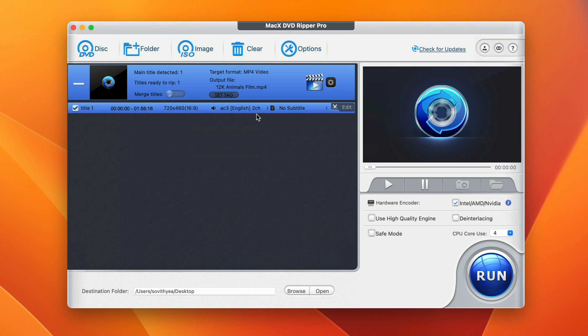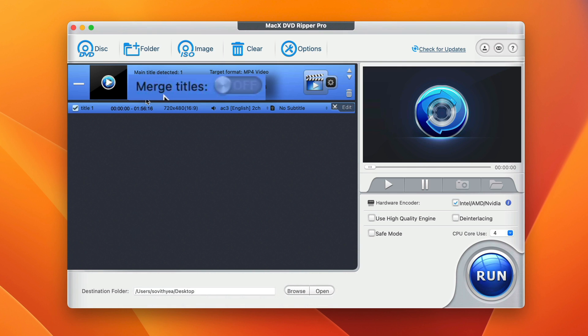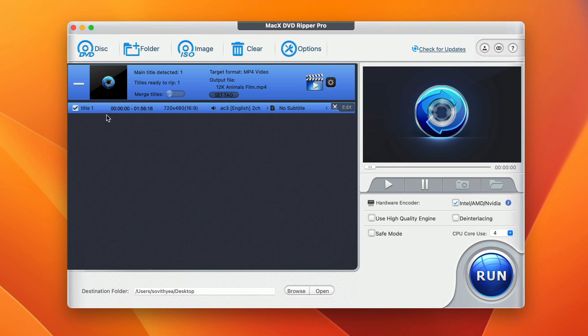Now if your DVD has multiple titles, it also has the ability to merge all of them. You can see it says here merge titles. You turn it on, it will merge all of them. But in my case, I only have one title.